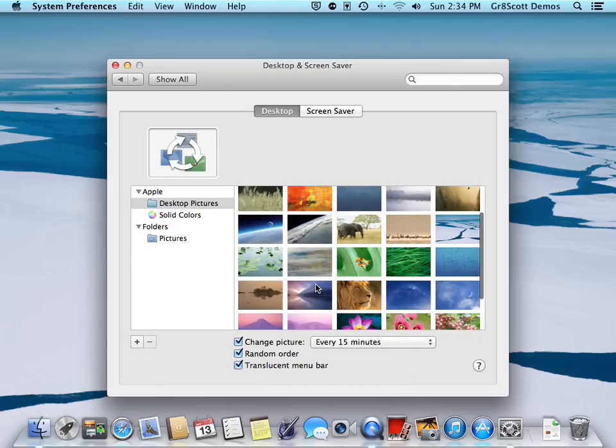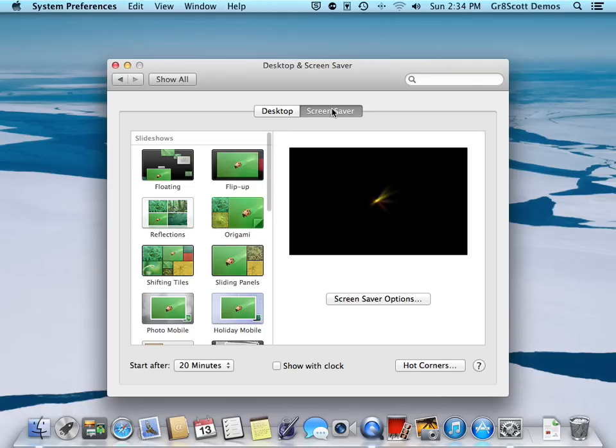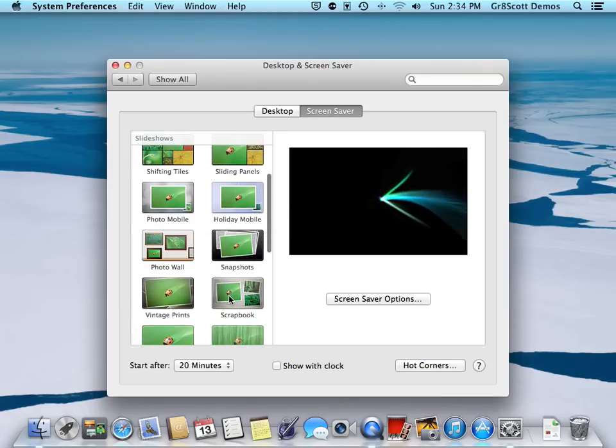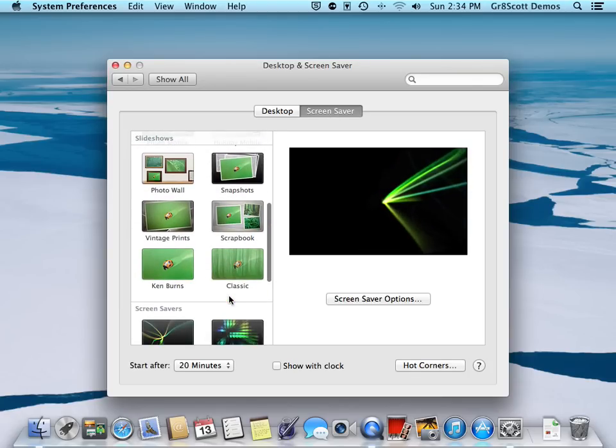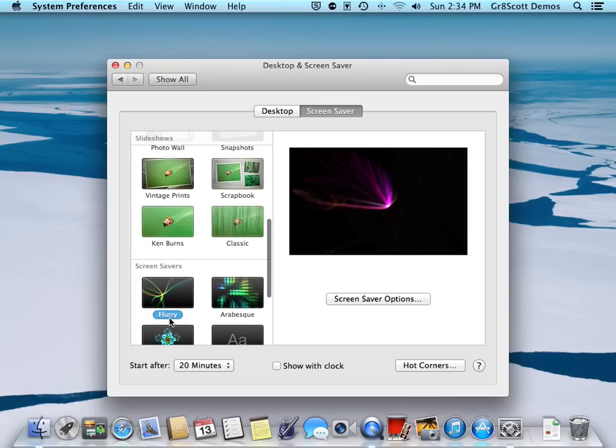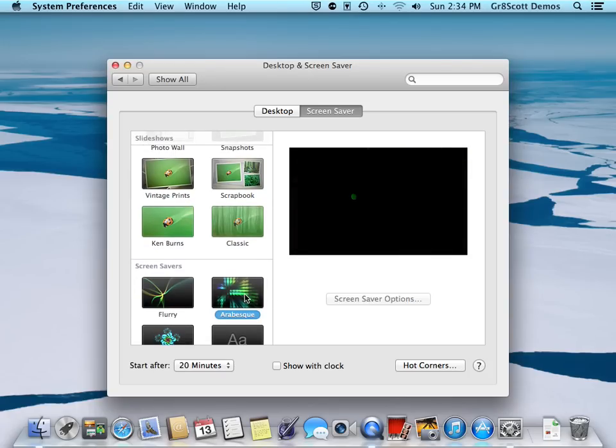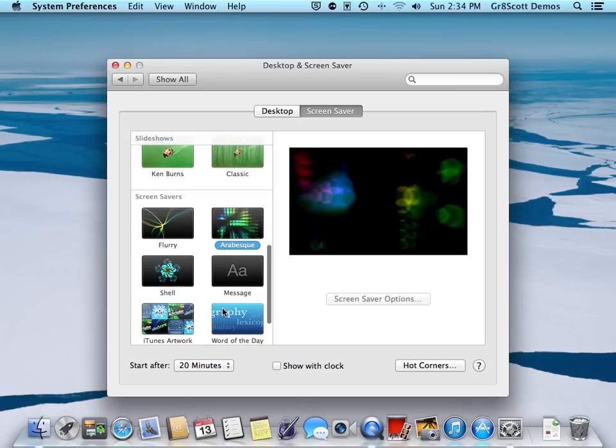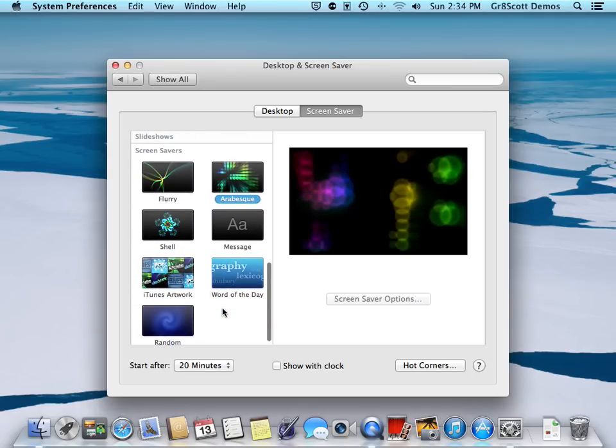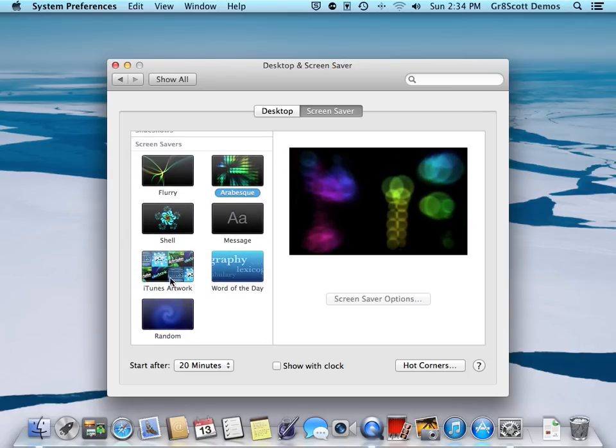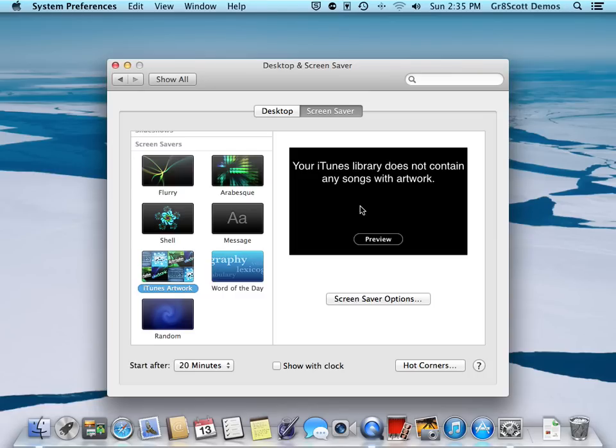is this Flurry. You can select another one from that list. The one I actually like best is iTunes Artwork, but unfortunately, as the note implies, my iTunes library does not contain any songs with artwork. I may revisit this later on after I actually load music onto this account. You'll notice that the screen saver will start in